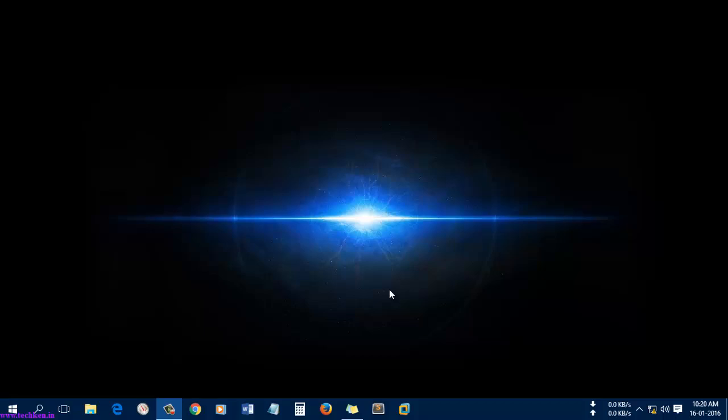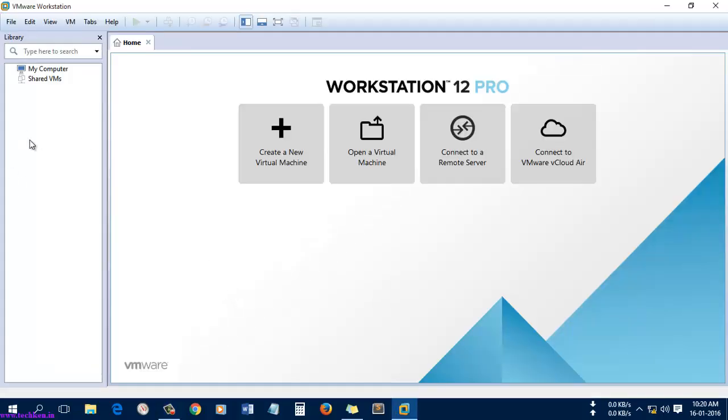Hi guys, today I'm going to show you how to install Windows Server 2016 Technical Preview. The latest technical preview which was released by Microsoft was version 4. I'm going to use a virtual environment to install the Windows Server 2016 Technical Preview 4, using VMware Fusion 12 Pro.